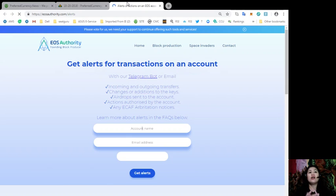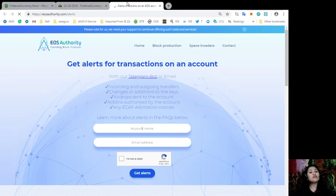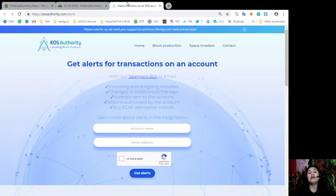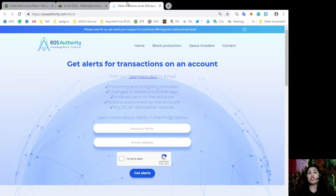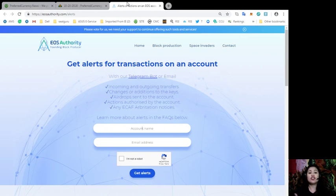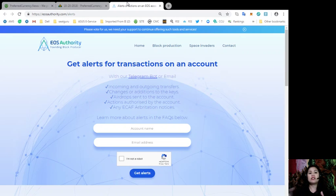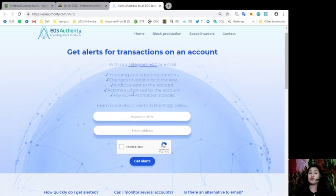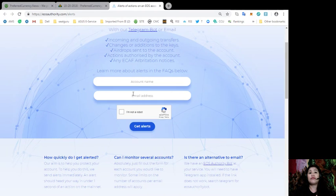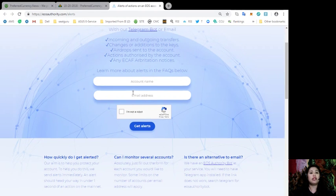You can also find here a great website where you can get alerts about your EOS transactions. I'm talking about EOS Authority. With EOS Authority, you'll be able to get alerts for transactions on an account, incoming and outgoing transfers, changes and additions to the keys, airdrops sent to the account, actions authorized by the account, and any e-caf arbitration notices.